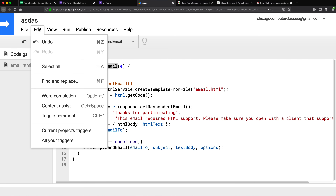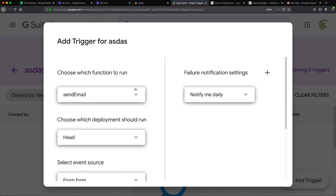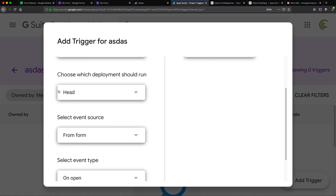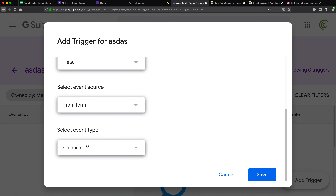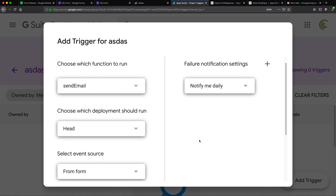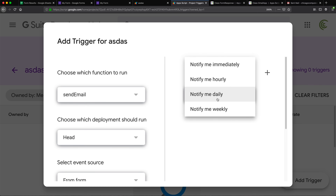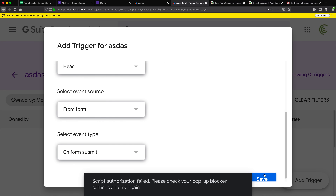To set up the trigger, I'll go to Edit > Current Project's Triggers. Right now there are no triggers. I'll click 'Add Trigger' in the bottom right. I want to trigger the 'sendEmail' function — make sure the name matches. Set the event source to 'From form', and the event type to 'On form submit'. For failure notifications, I'll set it to weekly, then save to set up the trigger.